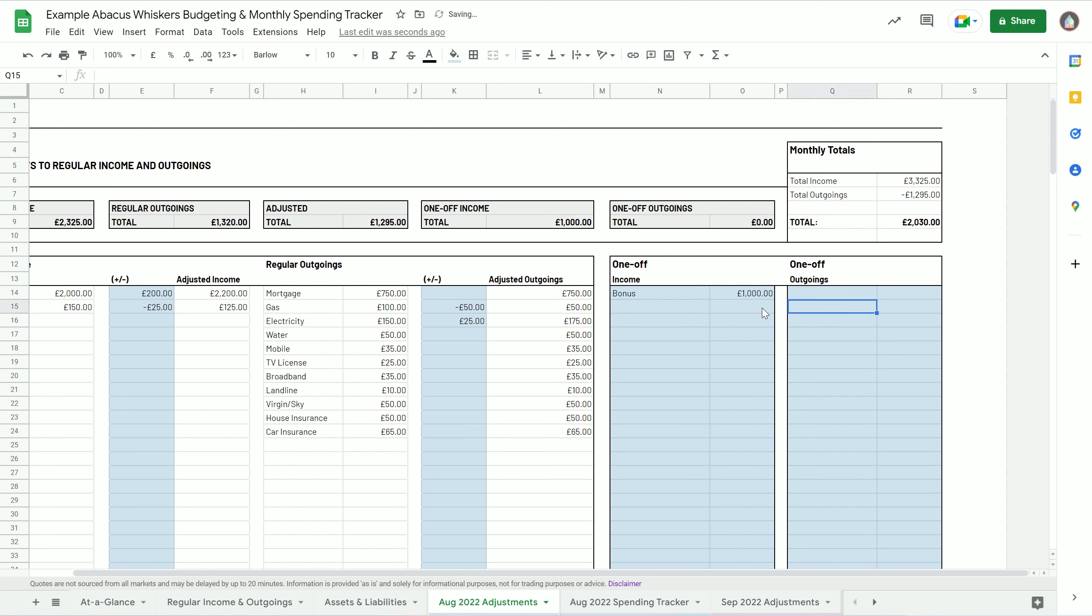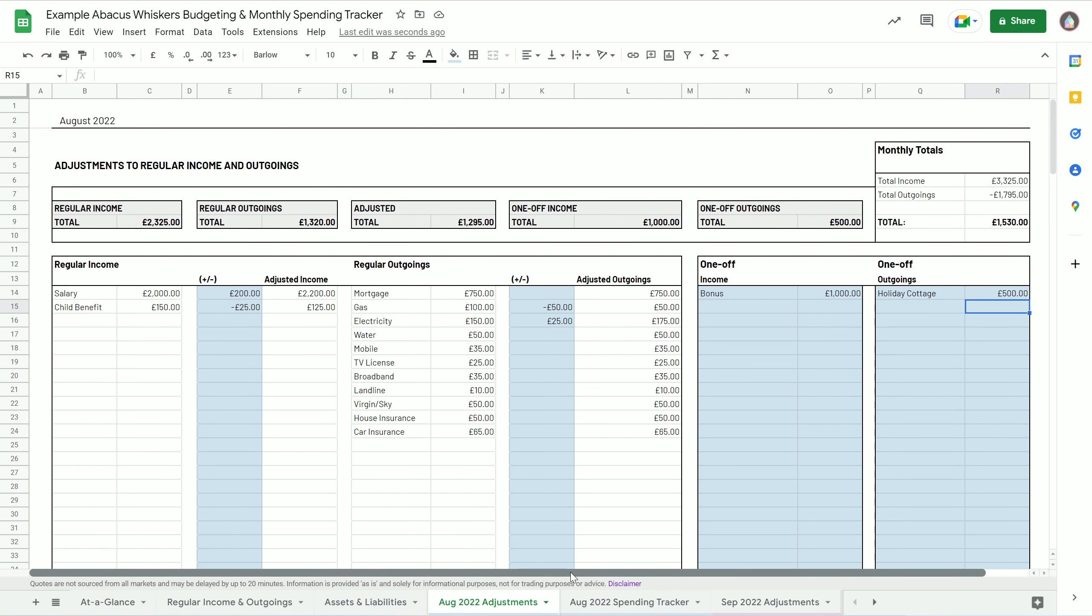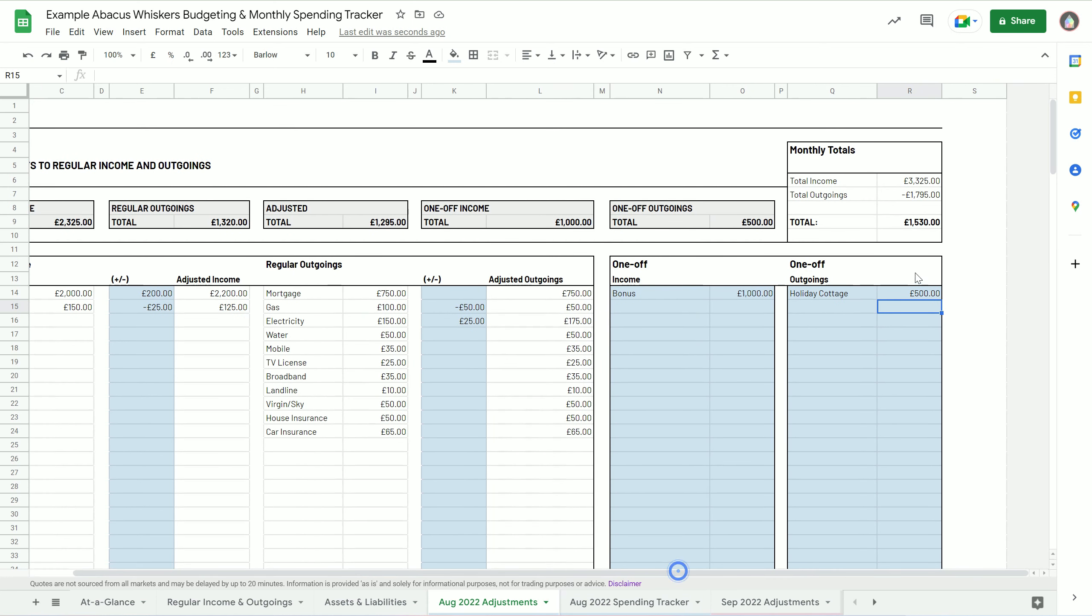That goes in there, and we're gonna treat ourselves to a holiday cottage - I'll just rename it holiday cottage - and I'm gonna say it's gonna cost 500 pounds. So that's then taking into account all of those income and outgoings. That then tells me how much I've got left over, how much spare money I've got for the month, which is then up here in these cells, which is then pulled through to our spending tracker.